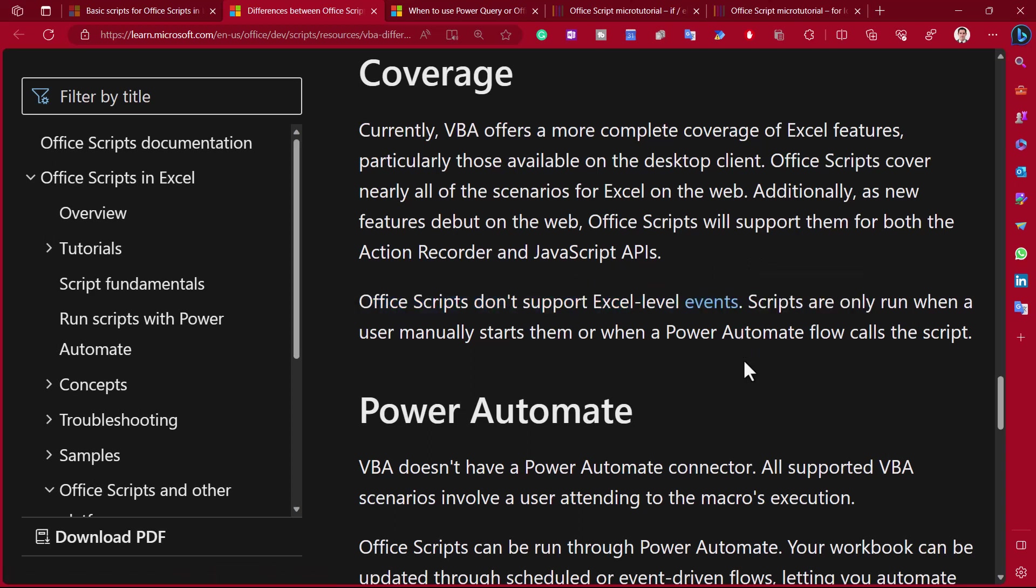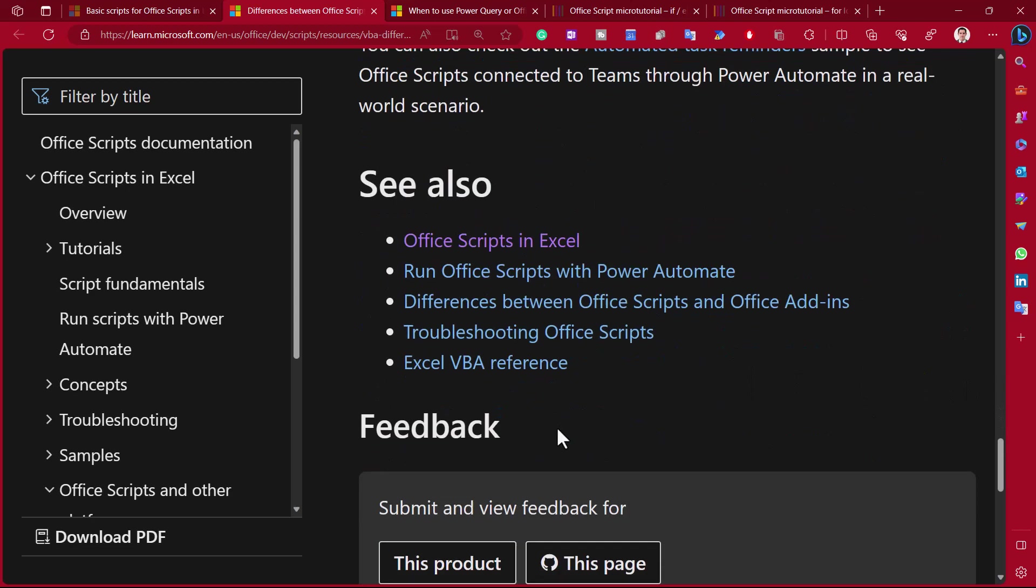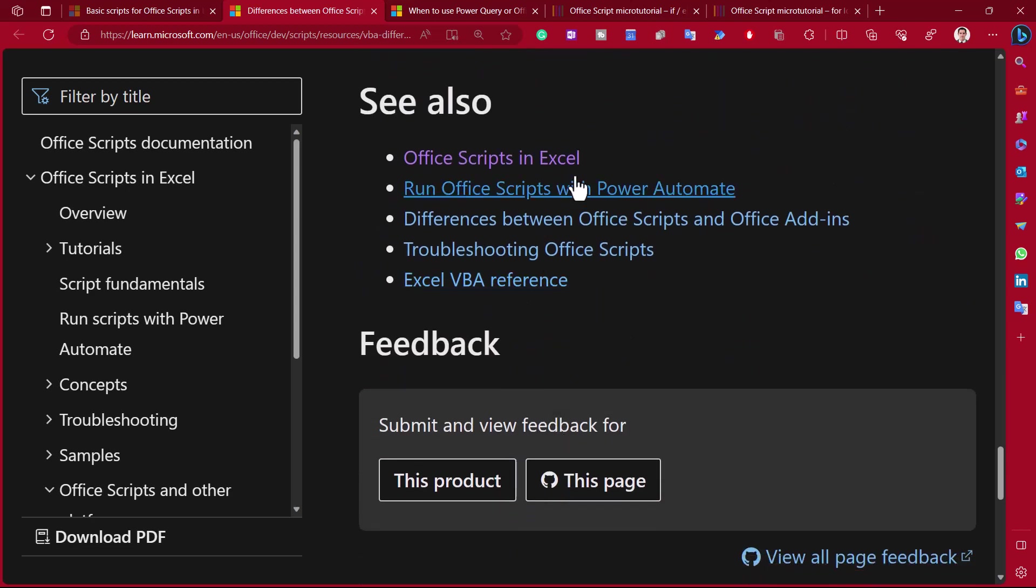And Office Scripts don't support Excel-level events. So this is really important. Very, very often when you are creating a macro, it will be triggered by what's called an event. An event could be, for example, creating a new worksheet that can launch everything in that new worksheet to do something, for example. And here is some other stuff.